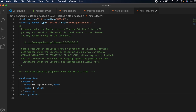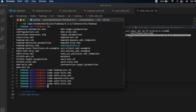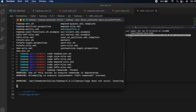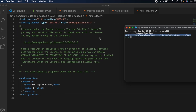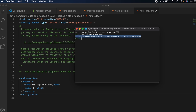Next, we need to format the NameNode. Go to the terminal and type 'hadoop namenode -format'. This will format the NameNode. Once this is done, you can close this terminal or proceed to run Hadoop directly.